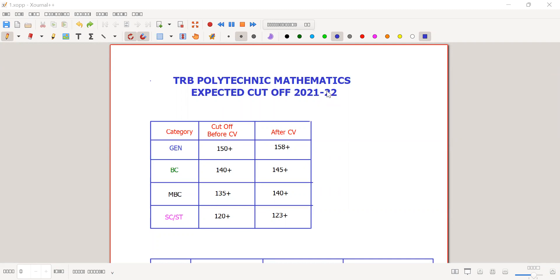Hello friends, what are we going to talk about in this video? TRB Paul Technique Mathematics — we will talk about the expected cut-off. In the last video as well, we talked about the expected cut-off.